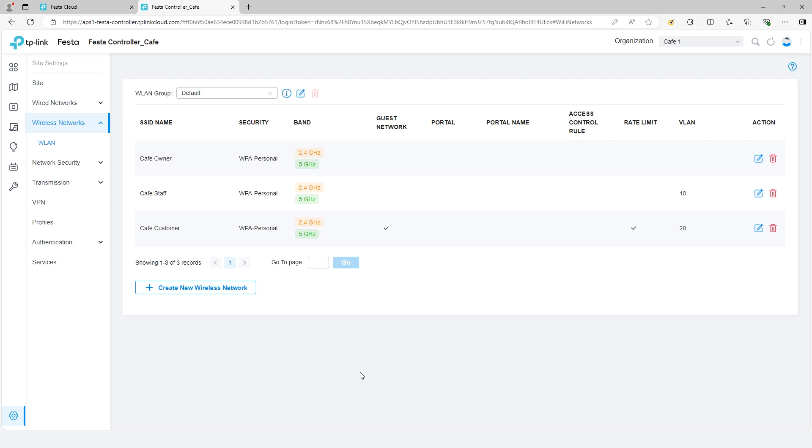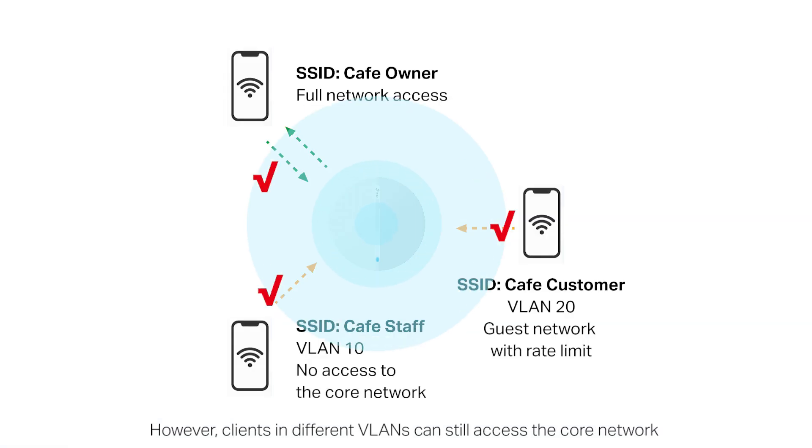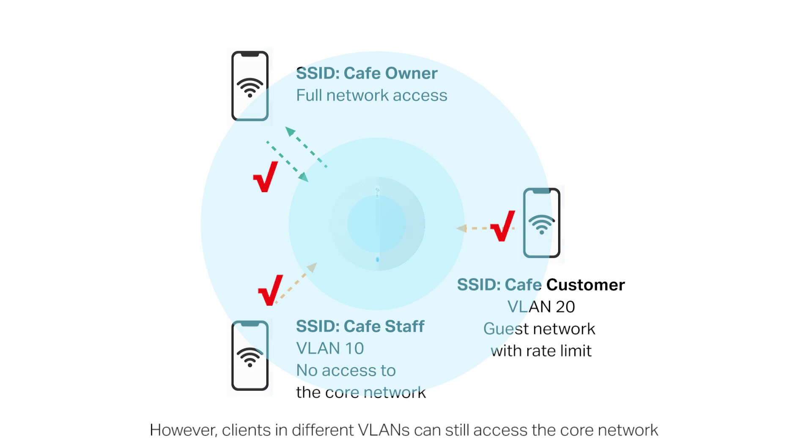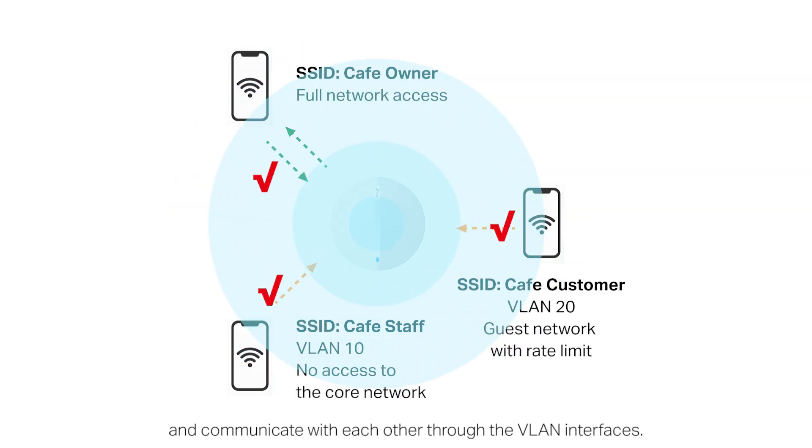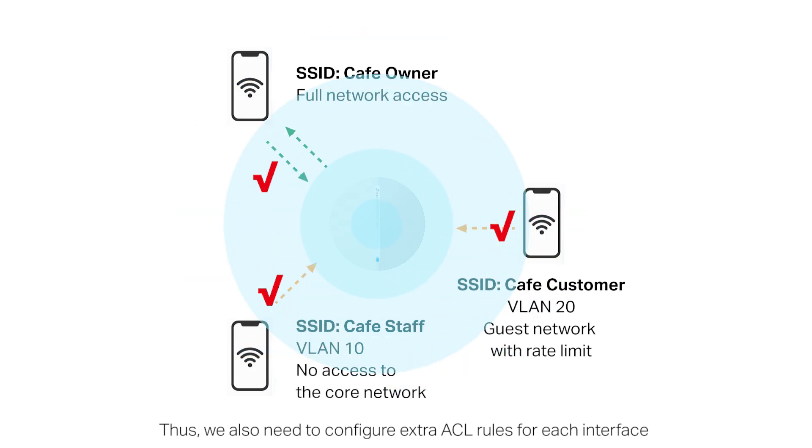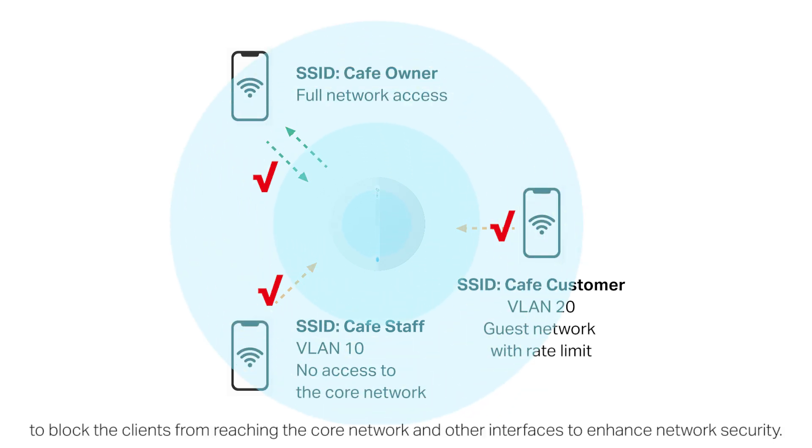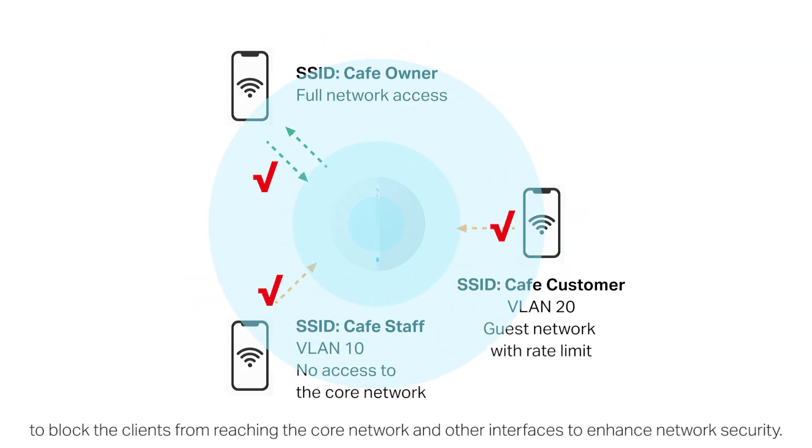Step 6: Set up ACL rules. We now have three SSIDs for different clients and assign the staff and customers connected to the Wi-Fi to the corresponding VLANs. However, clients in different VLANs can still access the core network and communicate with each other through the VLAN interfaces. Thus, we also need to configure extra ACL rules for each interface to block the clients from reaching the core network and other interfaces to enhance network security.